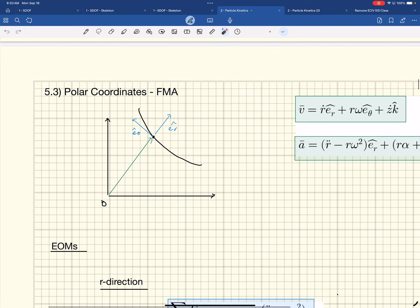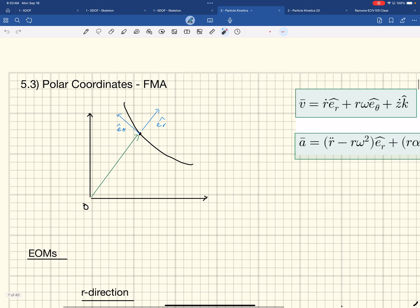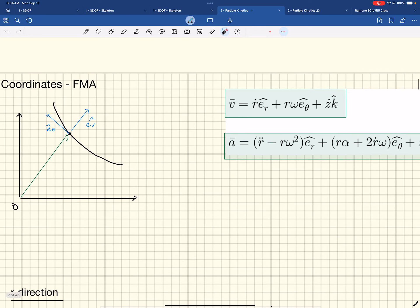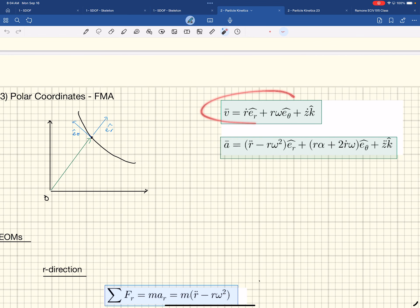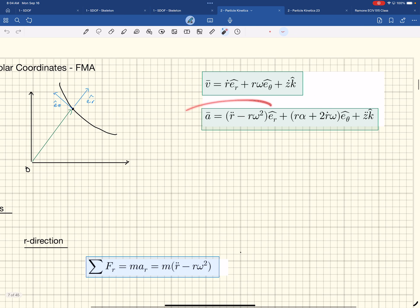In this coordinate system, just as a refresher: you have some fixed origin off to the side, and then you have a position vector defined by its magnitude and its angle — an R magnitude and an angle. The base vector ER will point in the same direction that R is pointed, and then there'll be one tangent to that called E-theta, perpendicular — 90 degrees from ER. When we went through that derivation, the velocity vector was R-dot in the ER direction, plus R-omega in the E-theta direction.